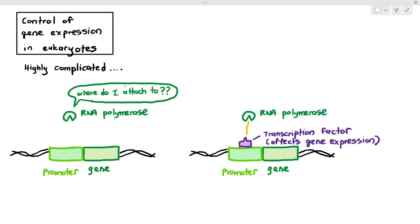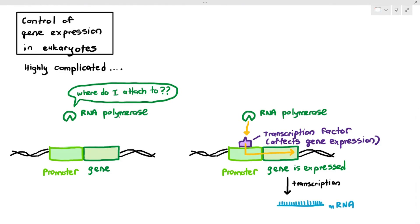A transcription factor is any molecule — usually a protein — that affects gene expression. The transcription factor attaches to the promoter, and then the RNA polymerase can attach to the transcription factor, move along the promoter and the gene, and express the gene to produce the mRNA, which is eventually translated into protein. So eukaryotes need the assistance of transcription factors.